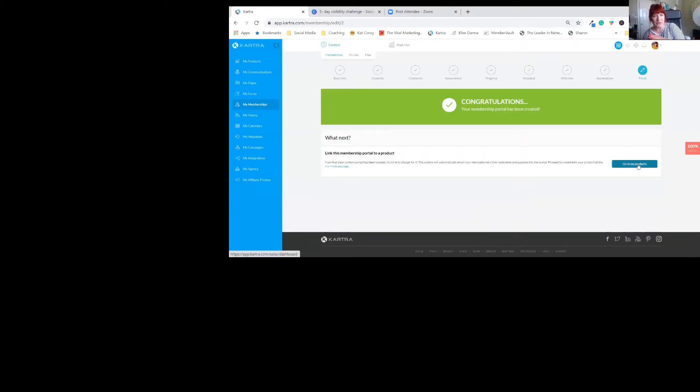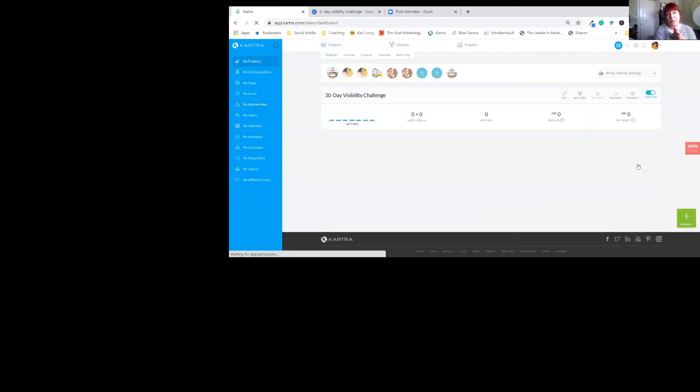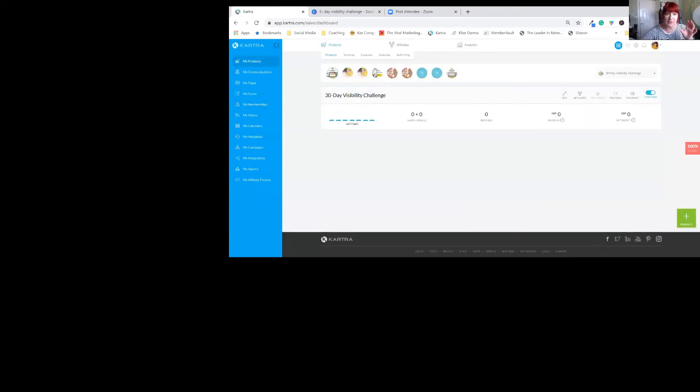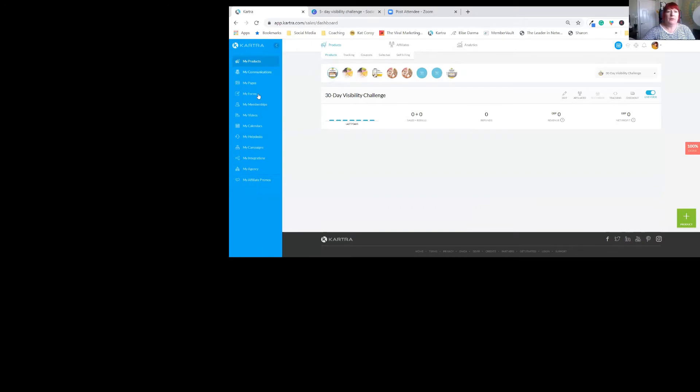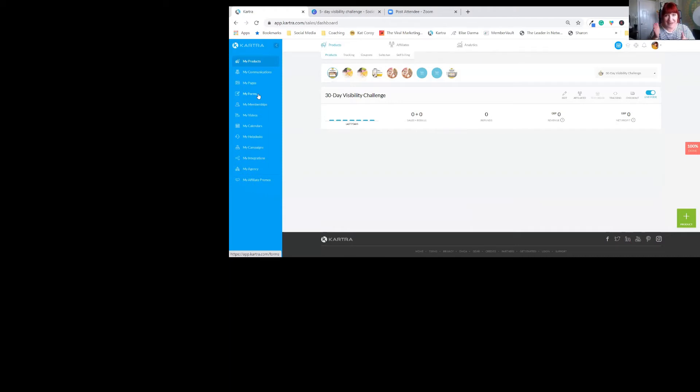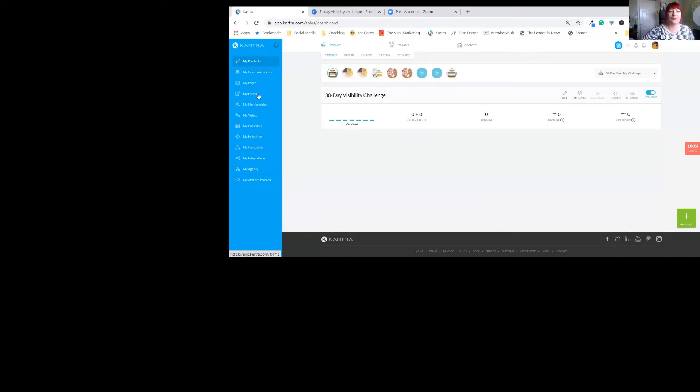So let's go to my products. It's not a product. You won't find it, but you will find the 30-day because that is a purchasable one. Now you've got your membership site set up. You've got your five-day challenge set up in that. You've granted access to the free element and you're given access to the full paid element.